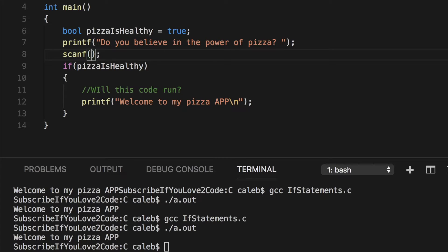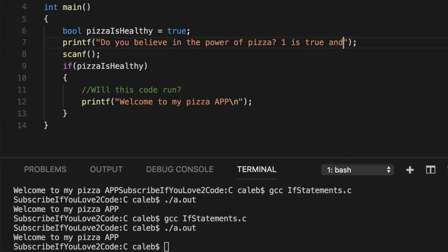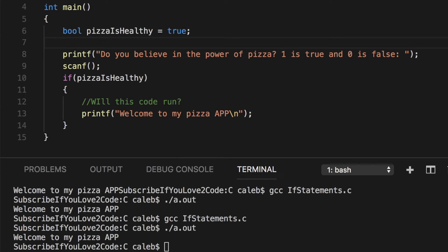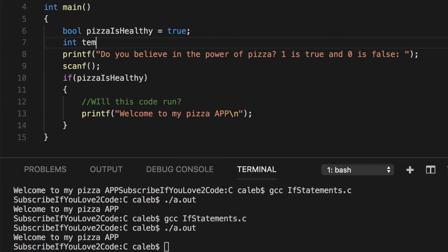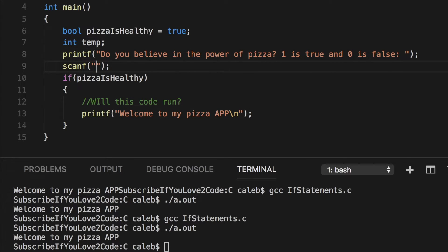Well, the easiest way is just to take an integer and then check that integer value. So what we could do is say 1 is true and 0 is false. So what we need to do is we need to create an integer. We could just say int temp, for example. And then what we're going to do is we are going to read that value and we can use the format character %d, which will take an integer. It's a little bit different than %i when we're talking about scanning data in.